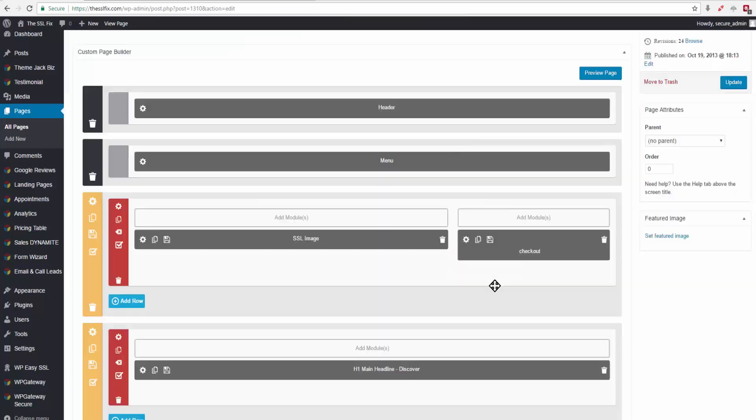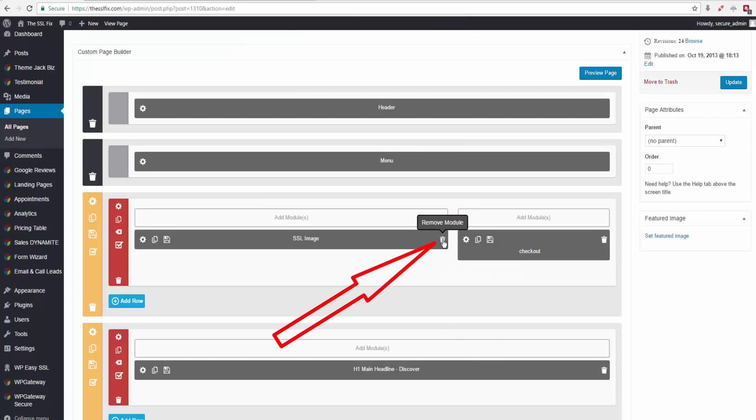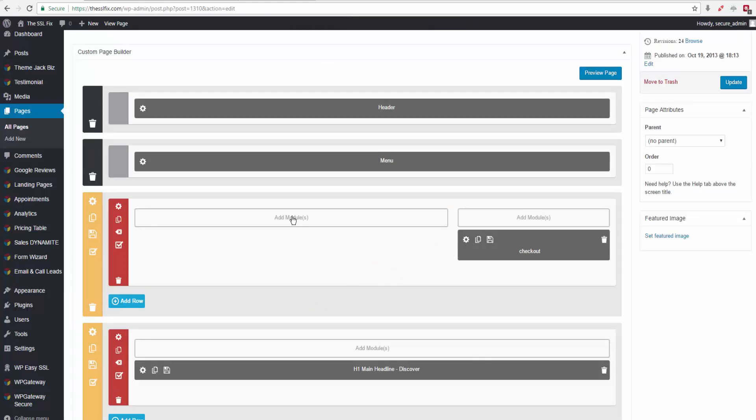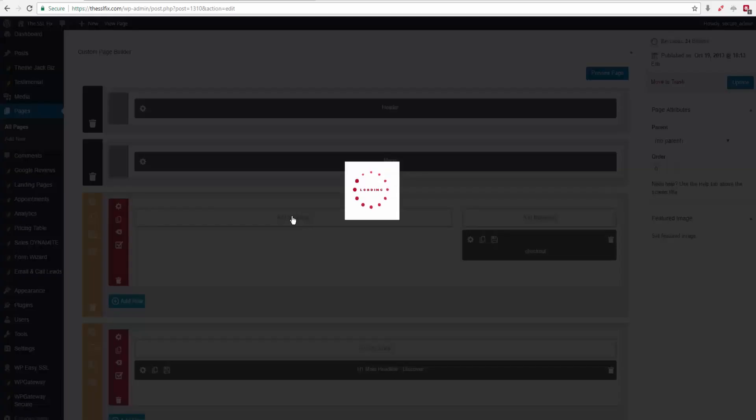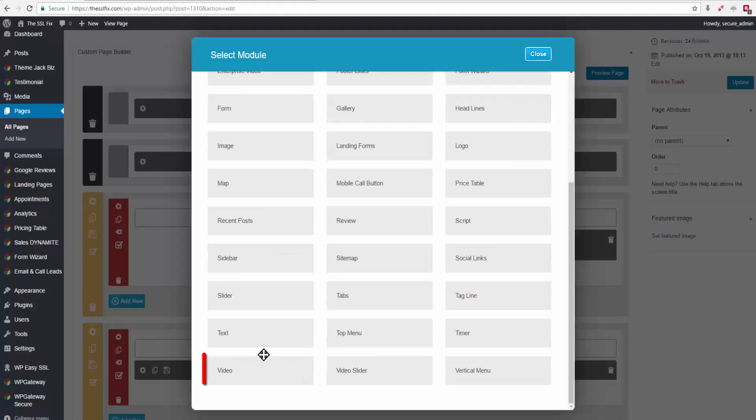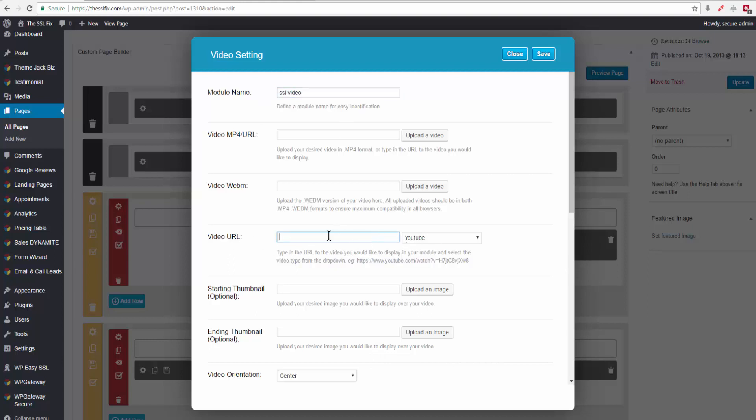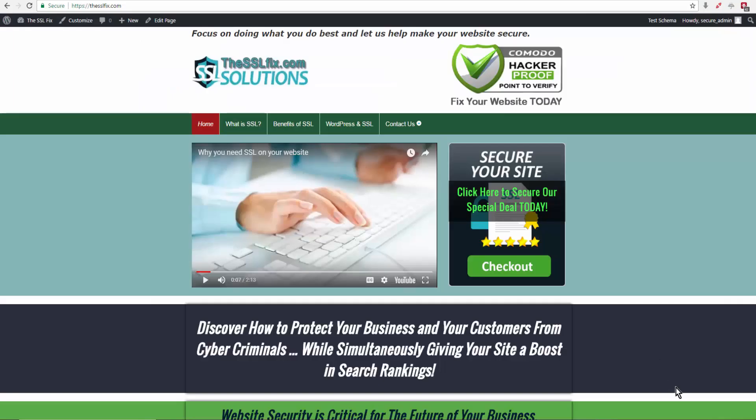And then I remove it, and then I'll add a new module. Come down and select video, and we give it a name. Here's where the YouTube URL goes.